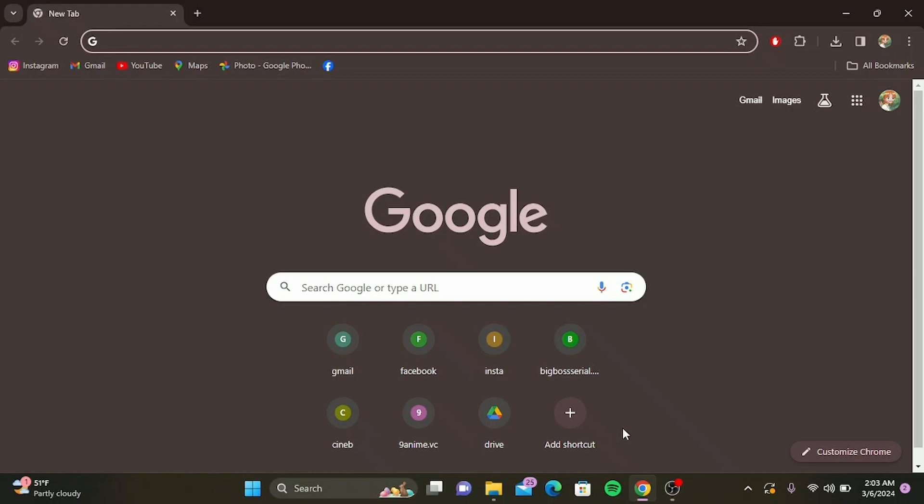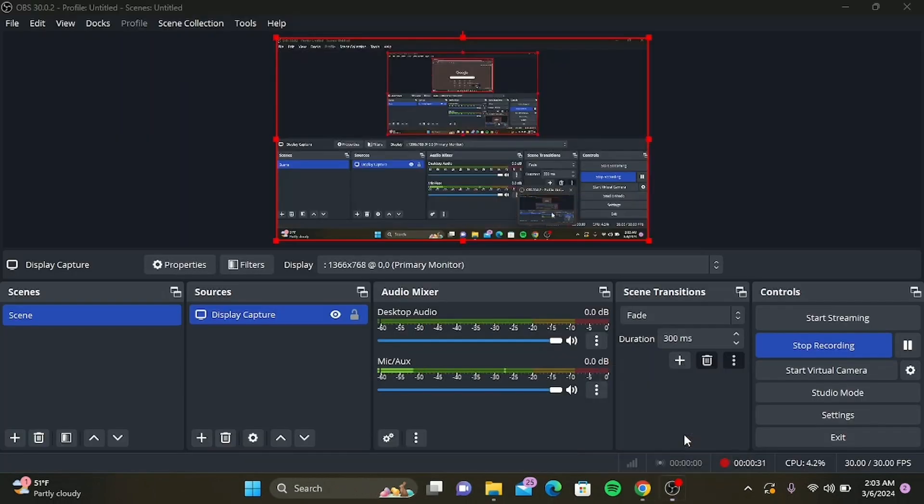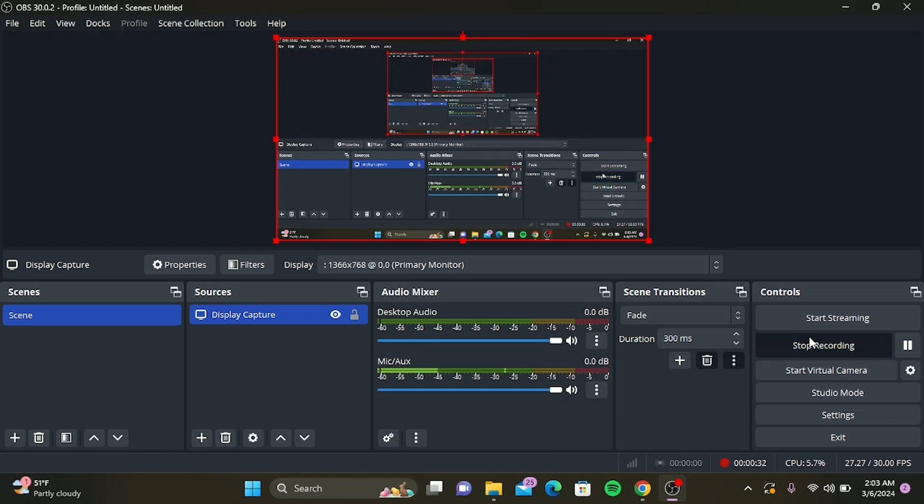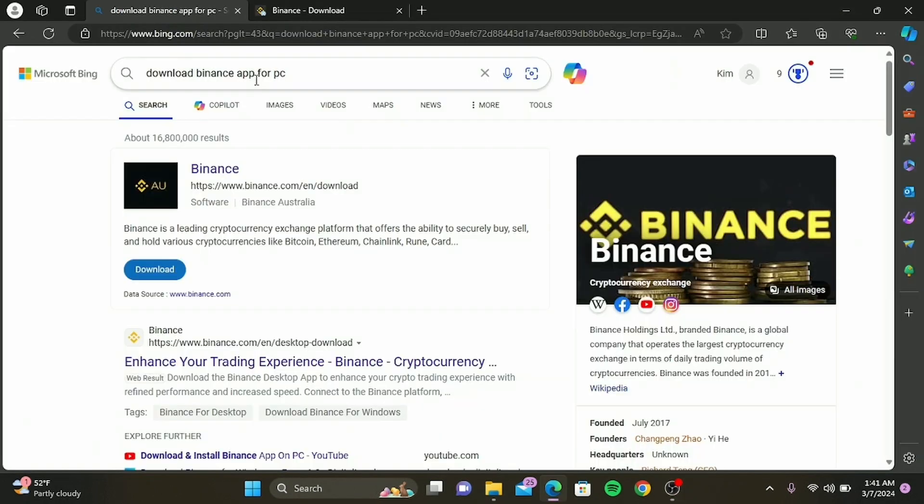First things first, you'll want to ensure your computer is connected to the internet. Once you're online, open your preferred web browser. For this tutorial, we'll be using a web browser. Head over to the official Binance website by typing 'download Binance app for PC'.